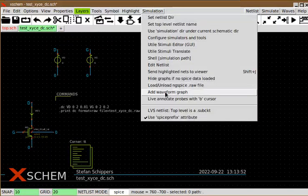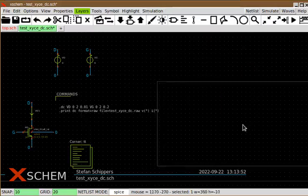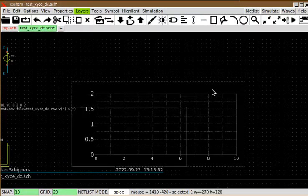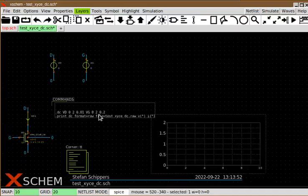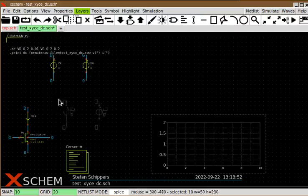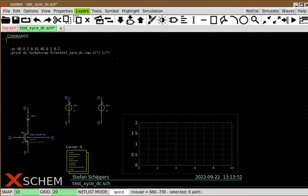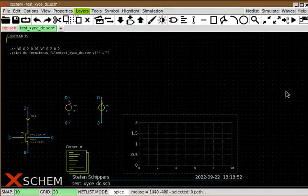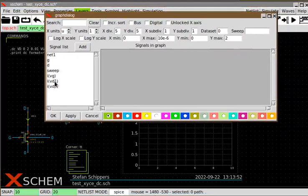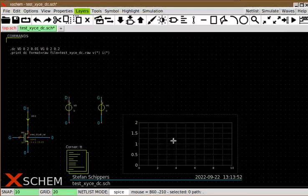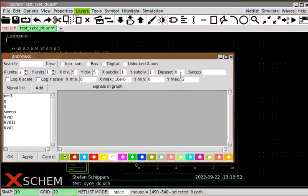Let's add a waveform graph. I make it a bit smaller using CTRL to select the corner and press M to resize. After moving it to make room for the circuit, I load the data and double click in the graph. I can see the VD1 current is saved and I add it to the graph. If you don't specify a dataset, all the sweeps appear in one single run.